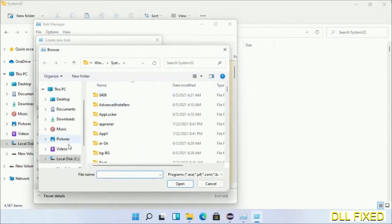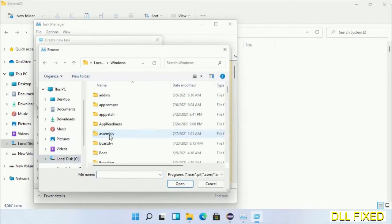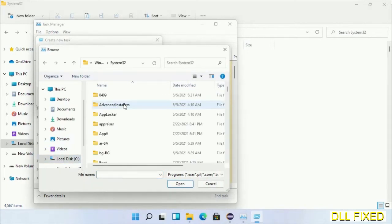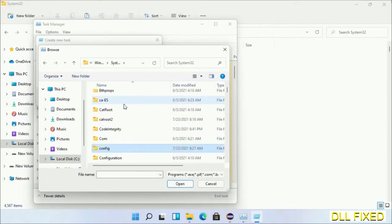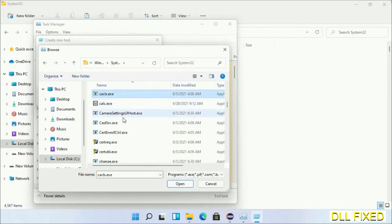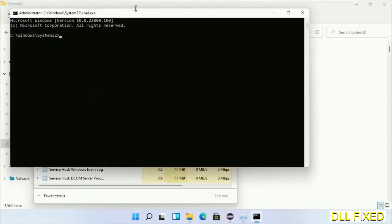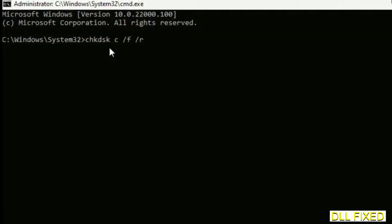Open C drive again, open Windows folder, open System32 folder. In the list we have to select this file cmd.exe. Click OK, select this checkbox and click OK. This will open in administrator mode.